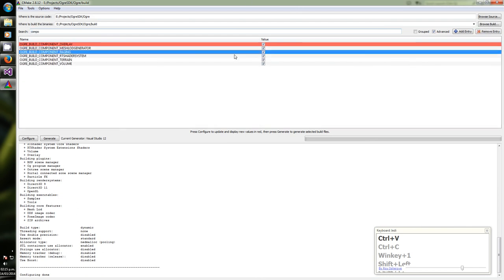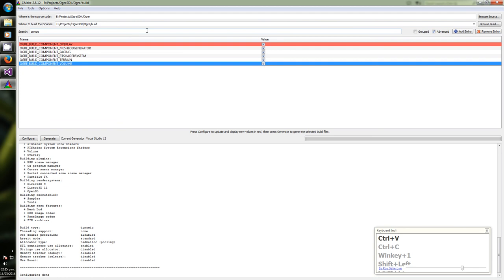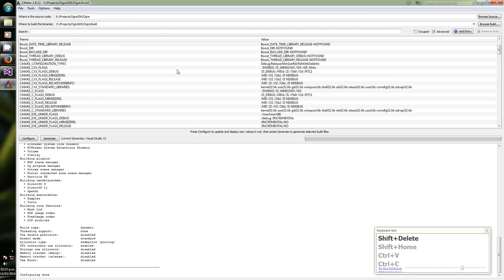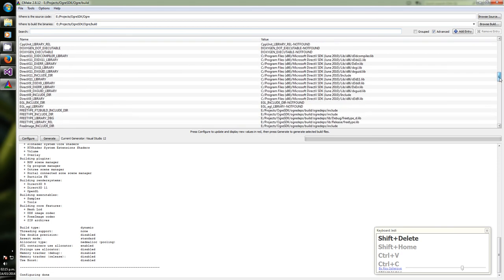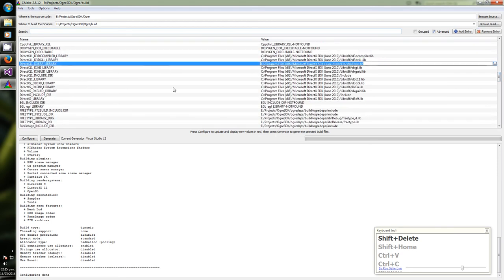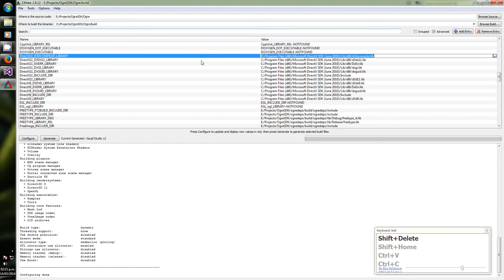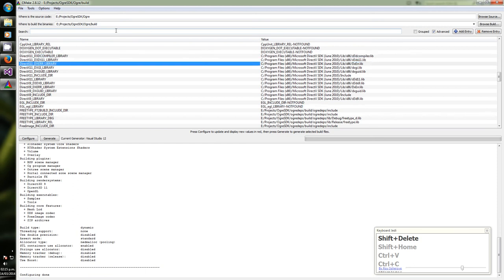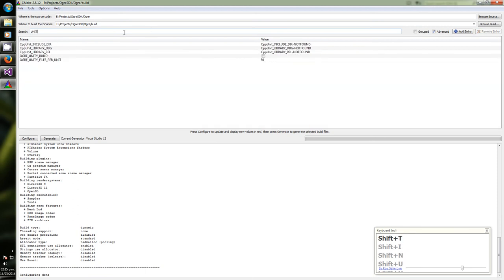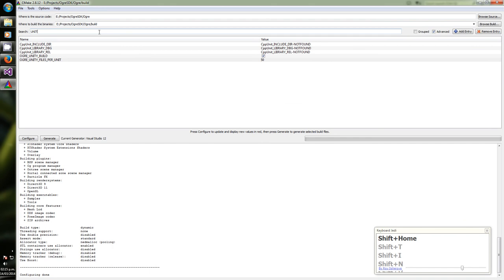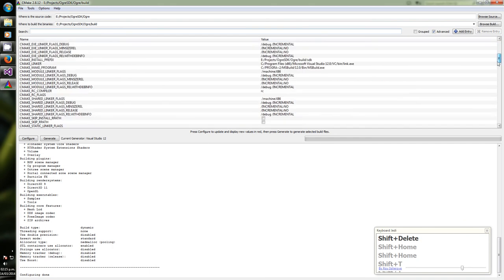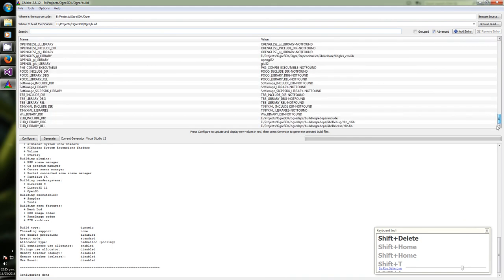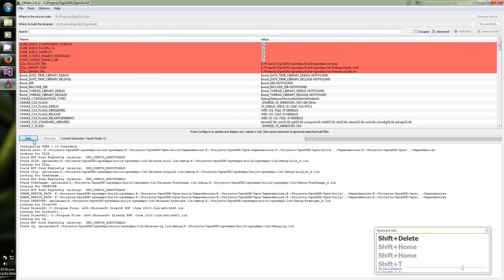Also the components, you can toggle them if you don't want them or you do. If you are trying this over for the first time, I recommend you to try everything. And now the DirectX SDK, it should be something like that as I'm showing to you. And unity builds, we are going to enable it and I'm going to leave the default of 50 files per unit.